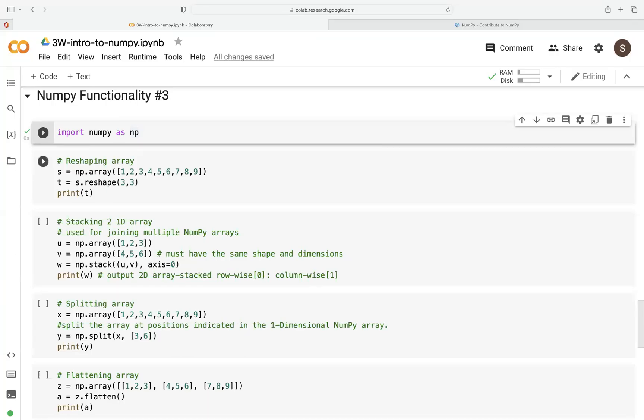In this video, we're going to look at how to reshape an array, how to stack an array, splitting an array, and lastly, how to flatten an array.